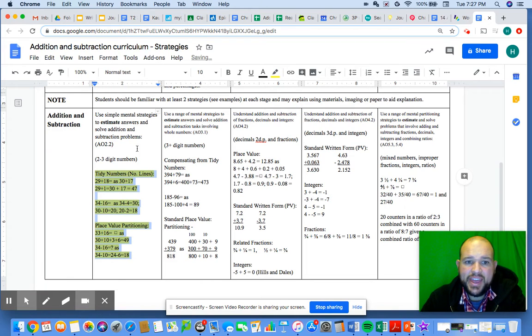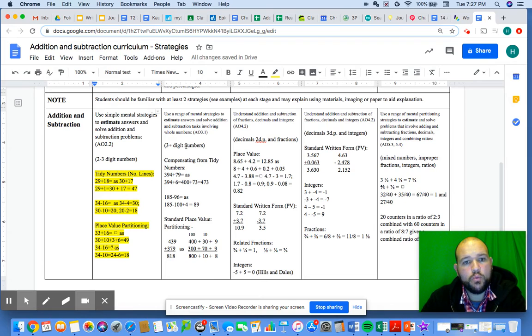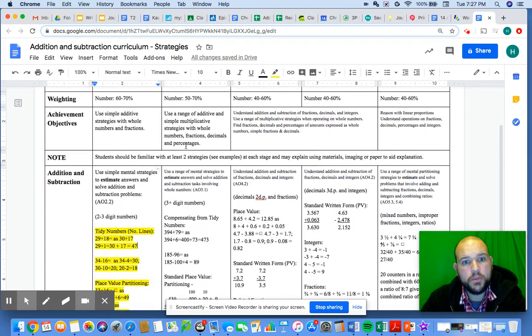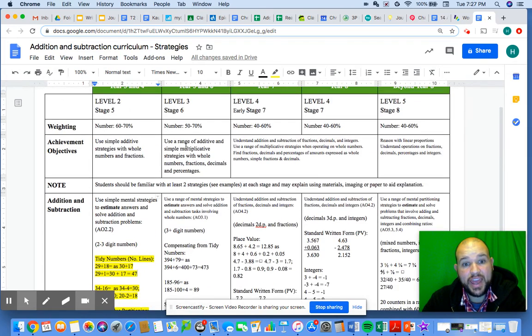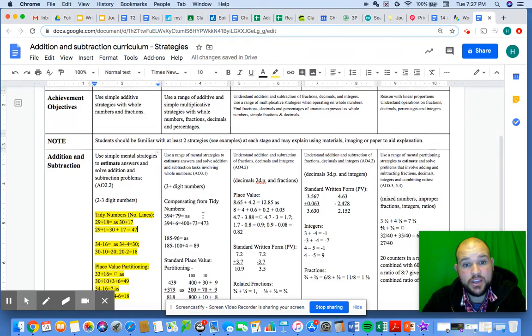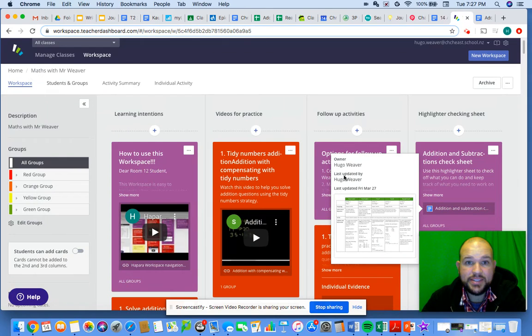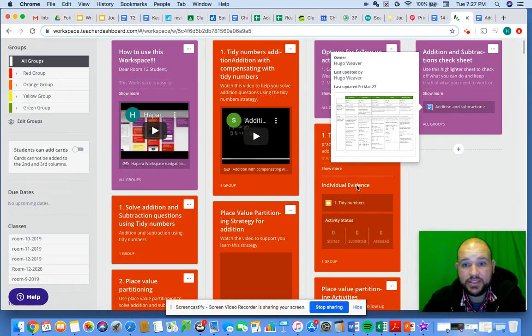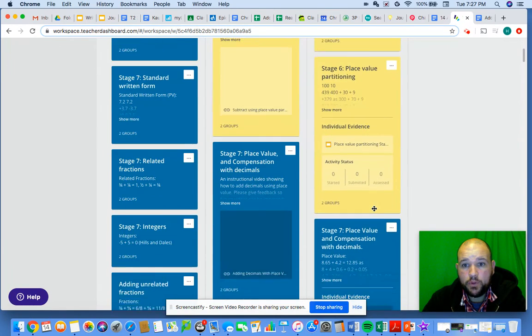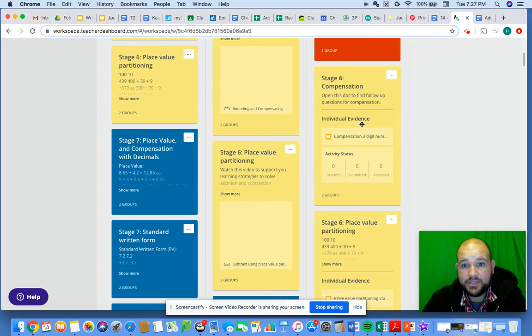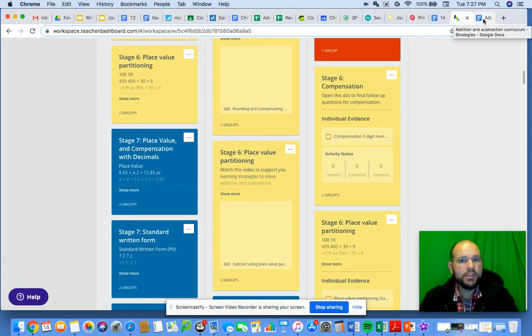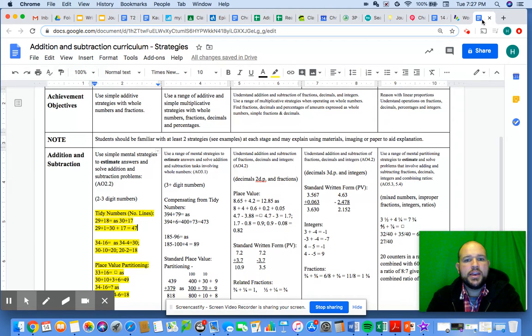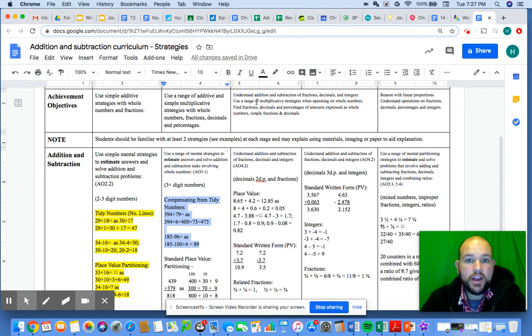Then as you start achieving some of these things, let's say you're working on Stage 6 activities, you'll go to the workspace and say 'okay, Stage 6 activities.' Once you've achieved that and I've said 'yep, you've done really well,' then you move into here and highlight compensation tidy numbers and make it green.